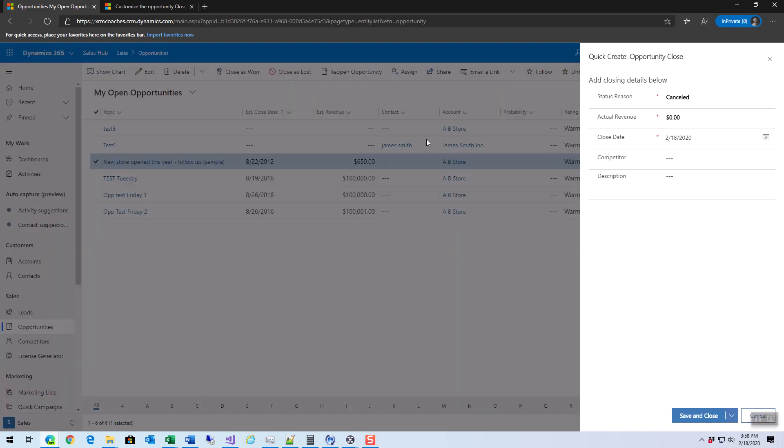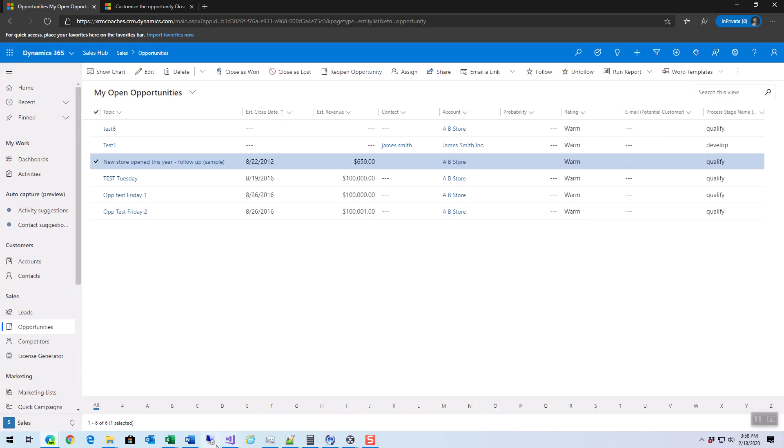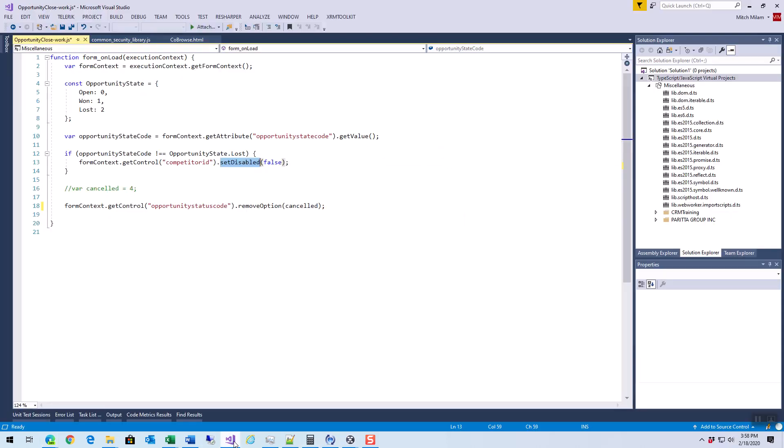Close as loss will have no effect. That's always been editable so it's not a big win there. A couple other things that you can do with the JavaScript here. On this field here which is the status code, I removed the cancelled option. So this will be on closed as lost.